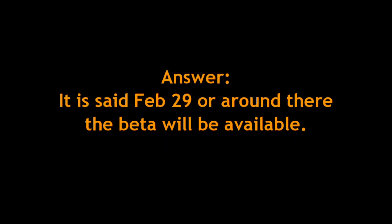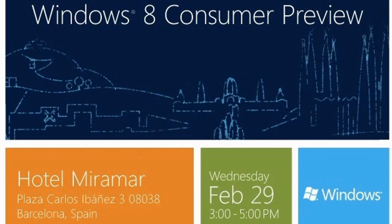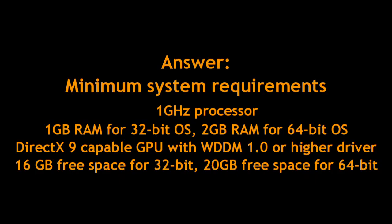The minimum system requirements for this beta are 1GB of RAM, 1GHz processor. It's going to be debuted and showcased in Barcelona, Spain, but most of you will meet these minimum system requirements, no problem.